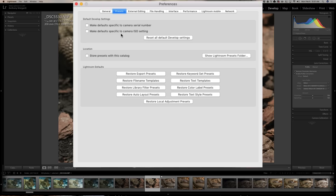You can take it one step further: if you find that when shooting at a specific ISO you always apply a certain amount of noise reduction — say, whenever you shoot at ISO 3200 you apply noise reduction at 60 — you can check the ISO-specific checkbox. Then any imports shot at ISO 3200 will automatically have that noise reduction applied as a default.